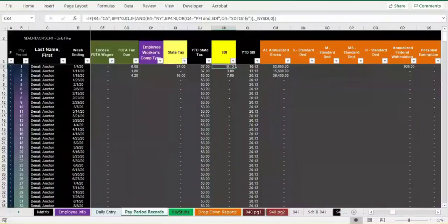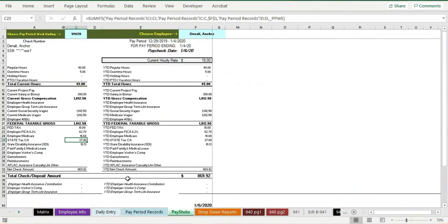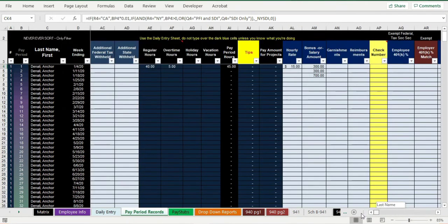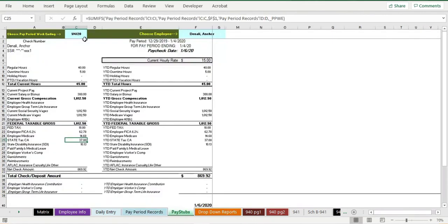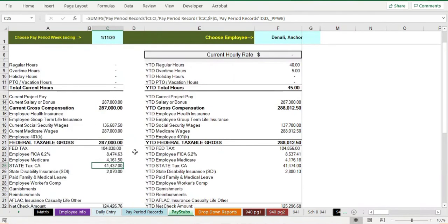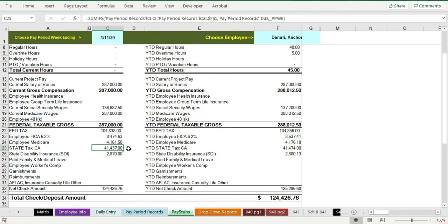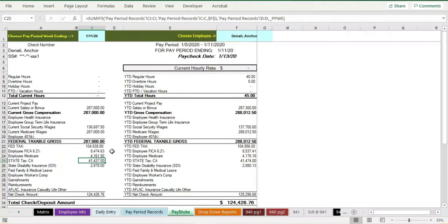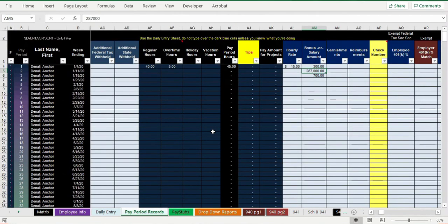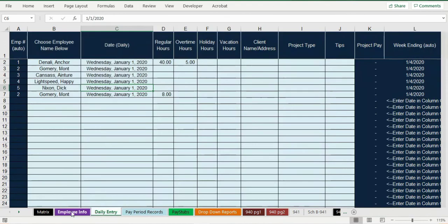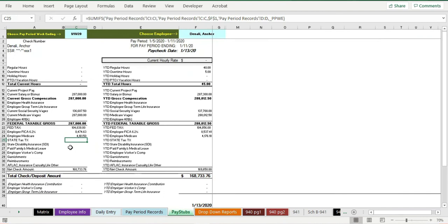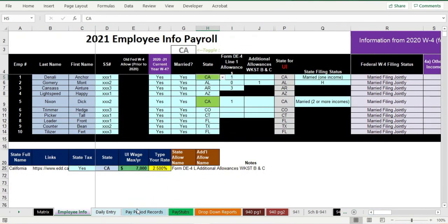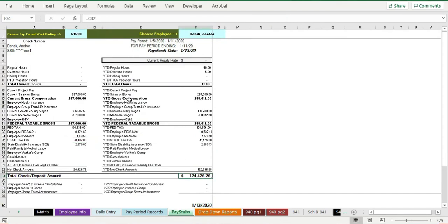California tax rates are pretty high if you're making a lot of money. Let's say we give this person a $287,000 bonus in period two — the tax becomes about $41,000. Rates get up to 11 or 12 percent when you average a million dollars a year or more. I can see why Elon Musk and Joe Rogan moved to Texas — there's no state tax there. If you change this person's state to Texas and go back to the pay stub, they save $47,000. That $168,000 California check becomes a $124,000 check — quite a difference.